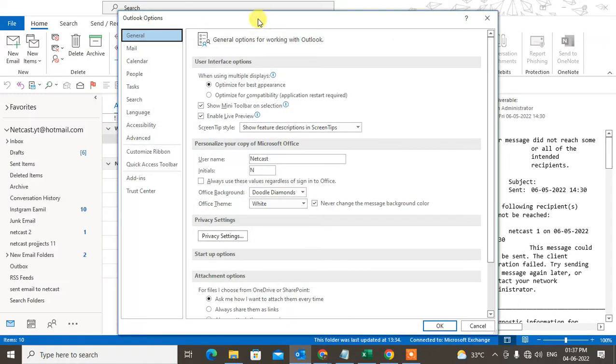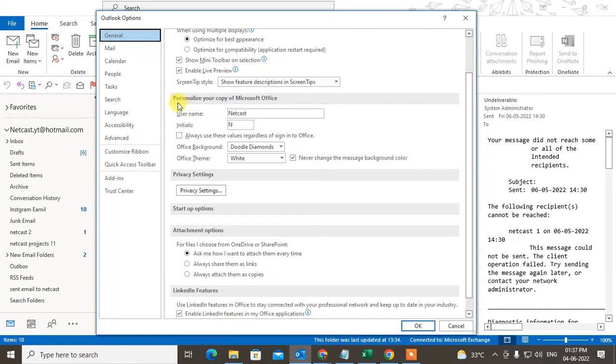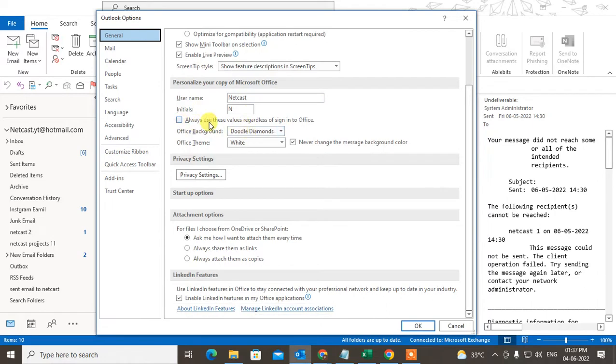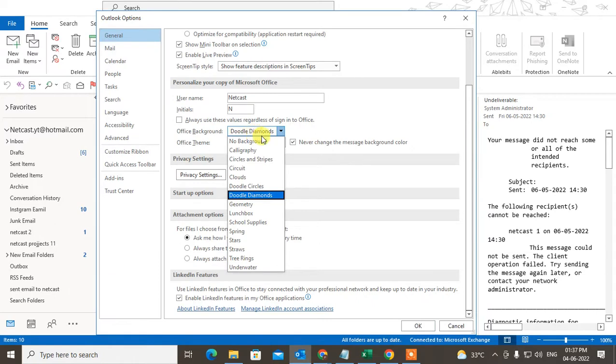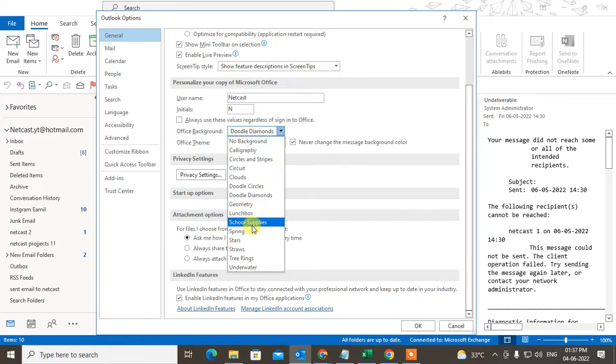Under Options, keep your cursor on General. Under General, you can see the option to personalize your copy of Microsoft Office. Here you can see your username, initials, and the Office background, which is like themes. You can change to any theme. I want star, so if I click okay, you can see the star theme has been applied.